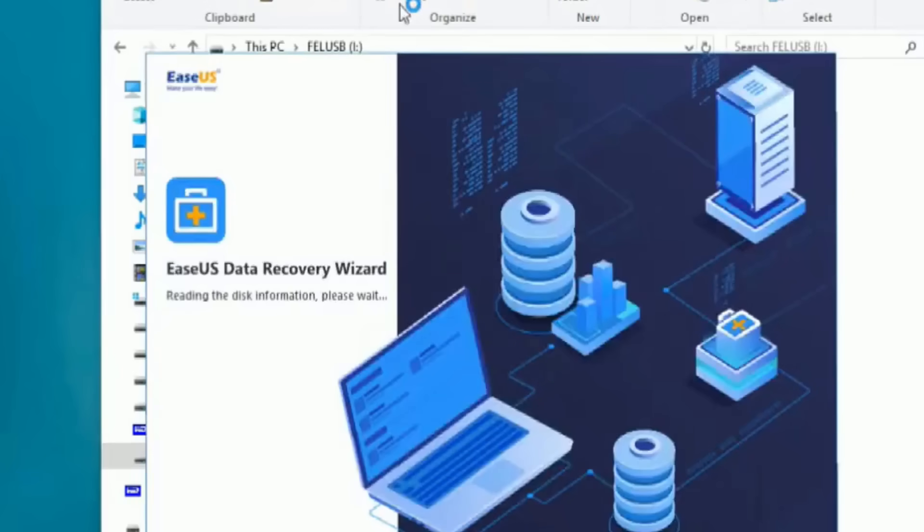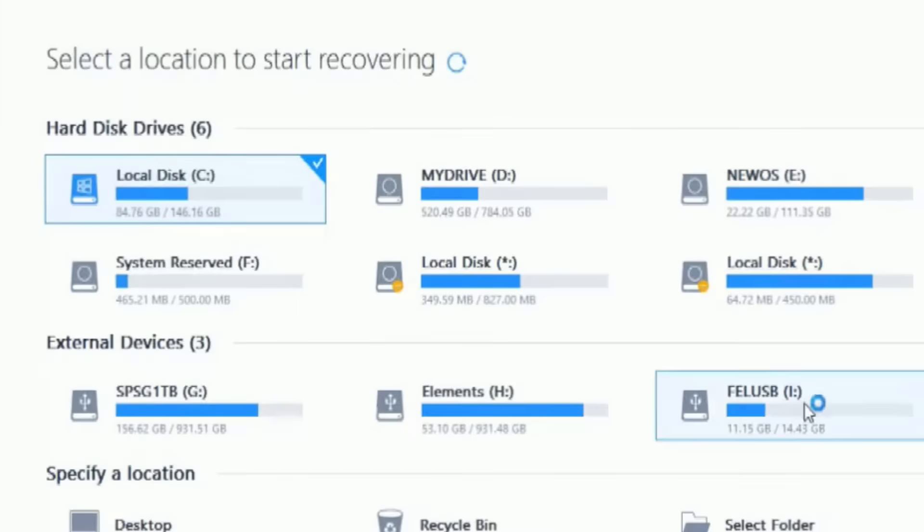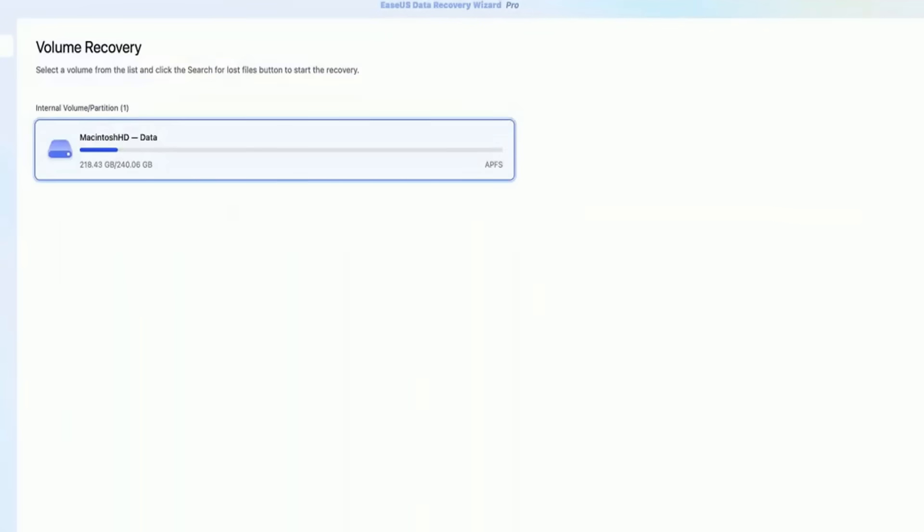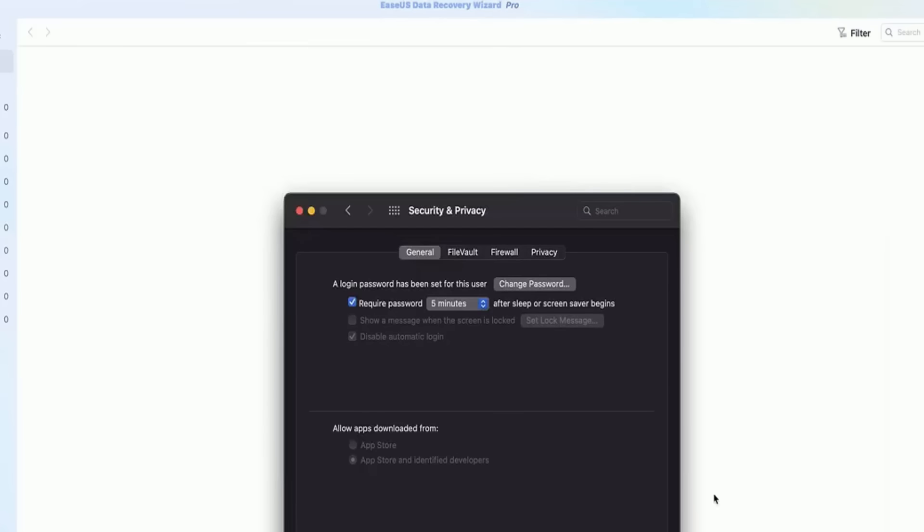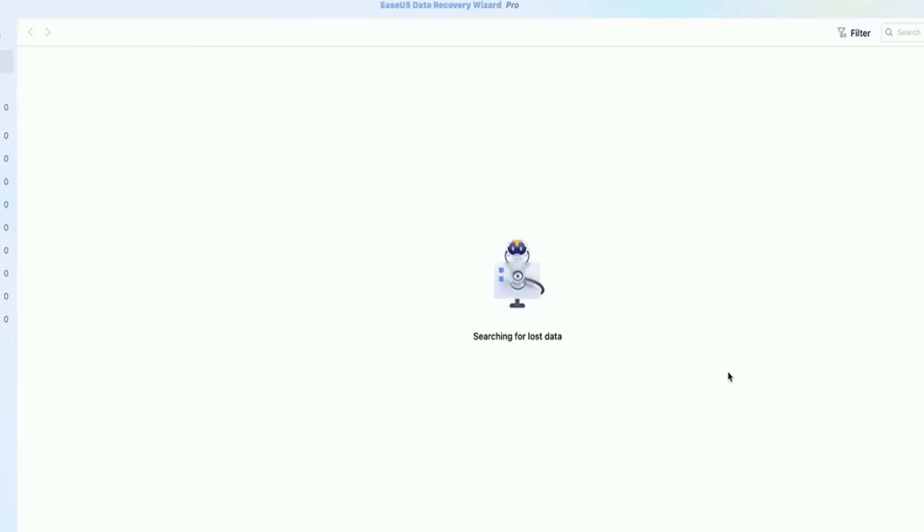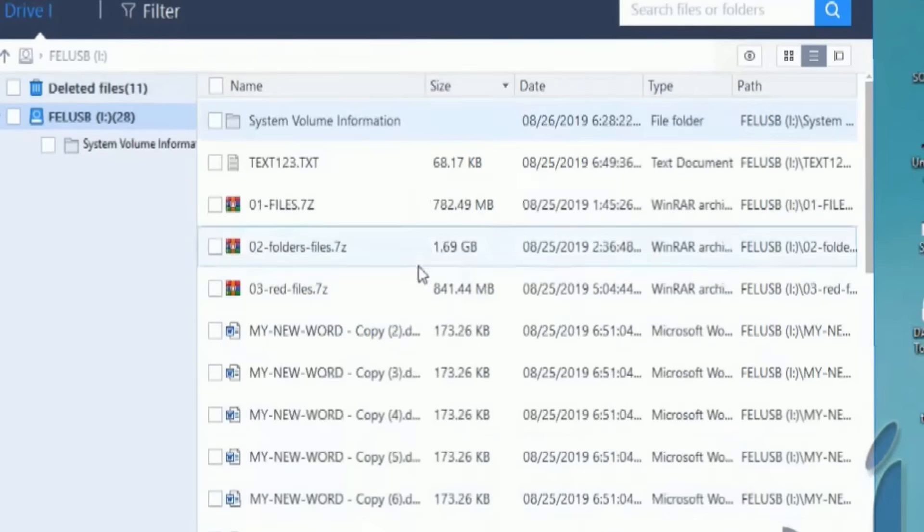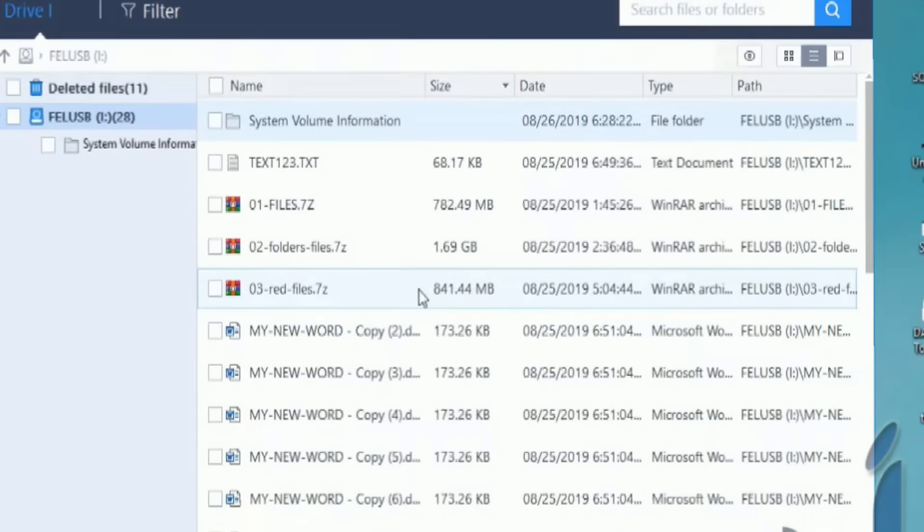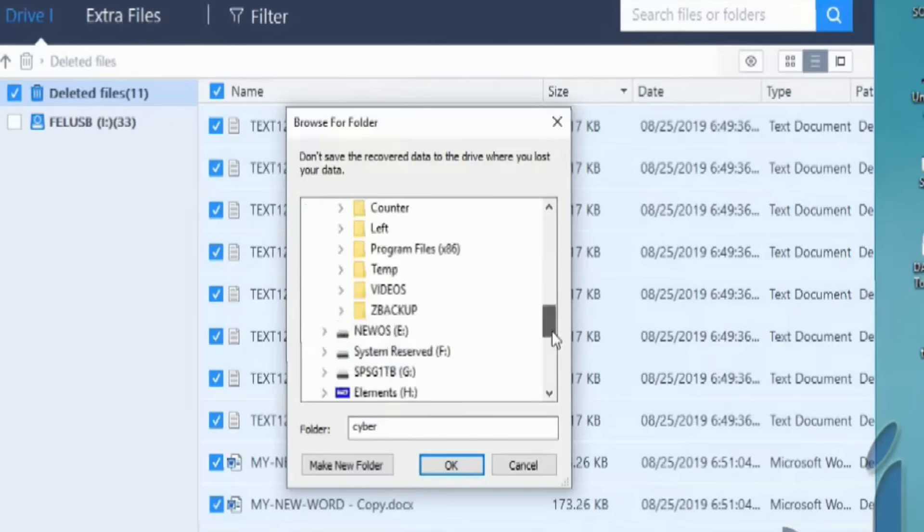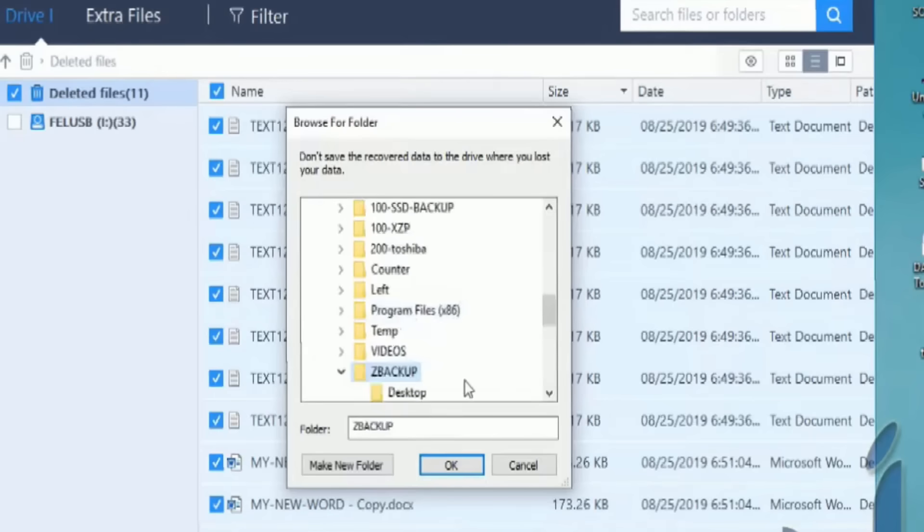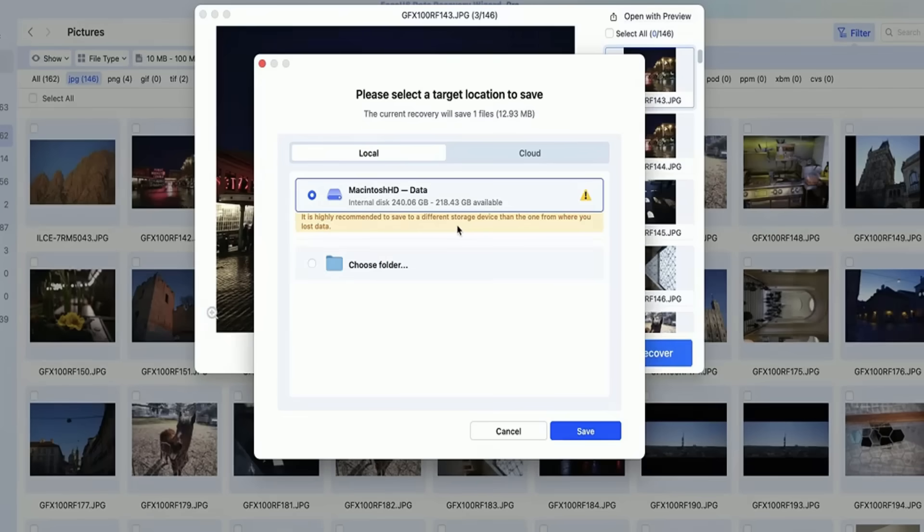Its clean and intuitive interface makes it simple to use, while its powerful scanning capabilities can recover up to two gigabytes of data completely free. Whether you've lost files due to accidental deletion, a system crash, or even formatted drives, EaseUS has you covered. Plus, it supports multiple file types and works on both Windows and Mac.